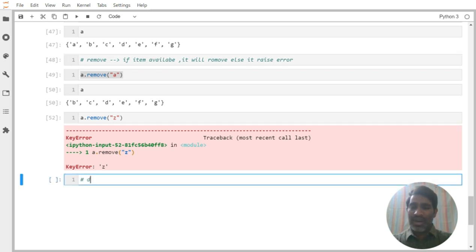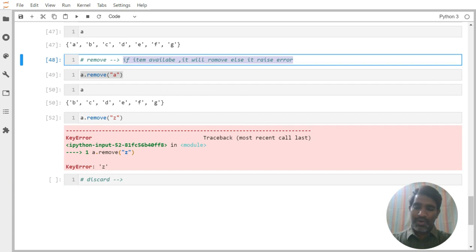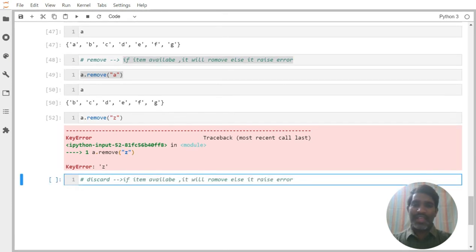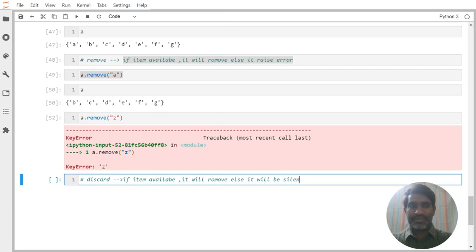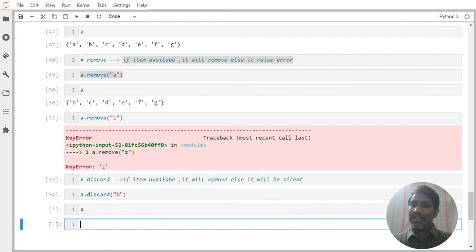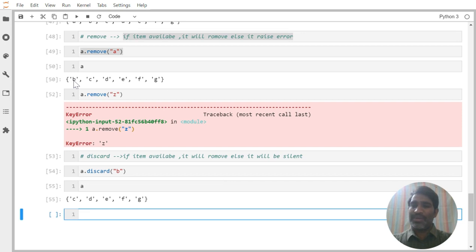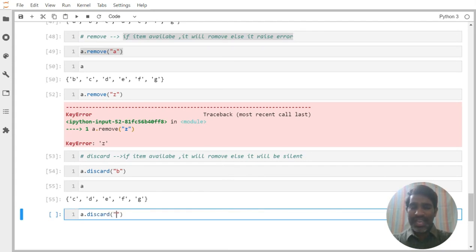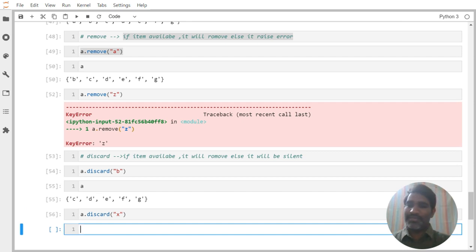Next is 'discard'. If item is available it removes, else it will be silent — meaning it will not throw any error. For example, a.discard('b') — b is removed. Now if I write a.discard('x') — x is not available here, so it is going to be silent, not throwing any error. If your requirement is: if item is available remove it, if not stay silent — then use discard.